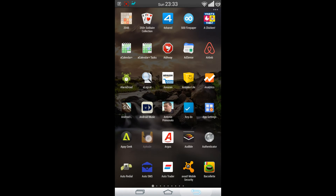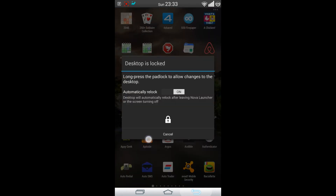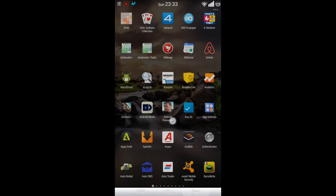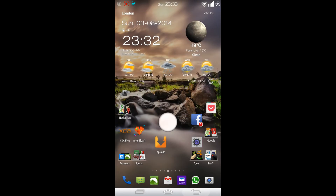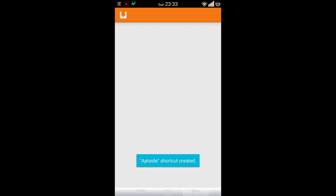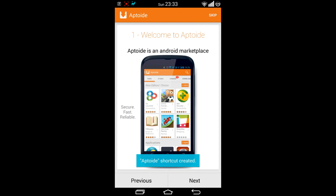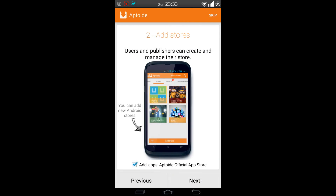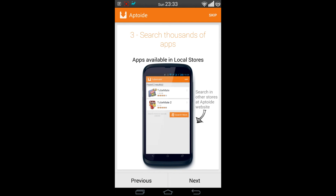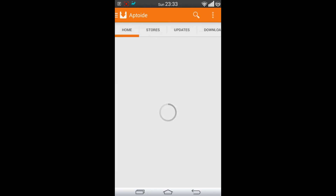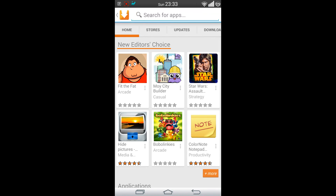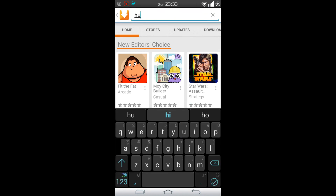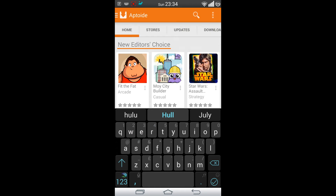Let's go to the Aptoid market. Now I've got Aptoid installed on my device and I can start searching for applications. Let's go for Hulu Plus.